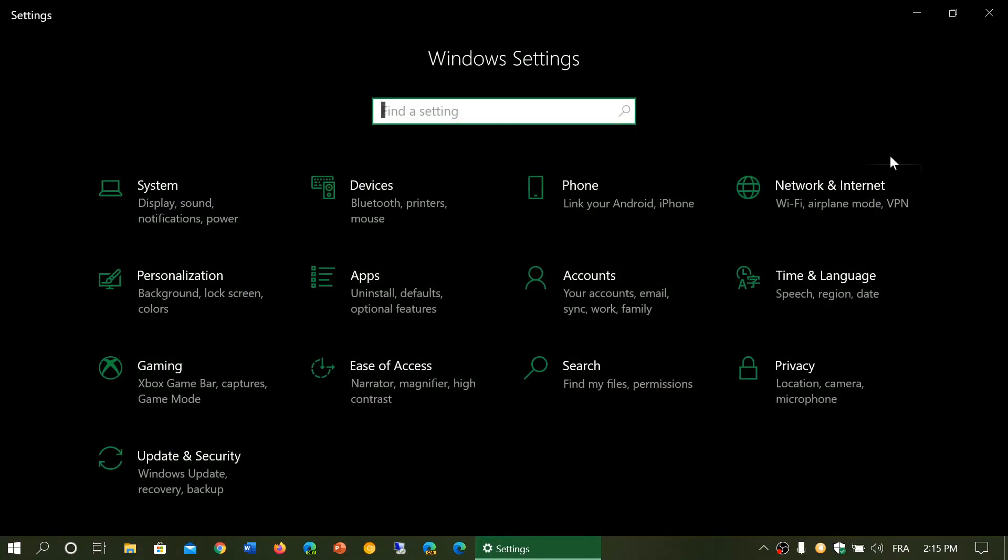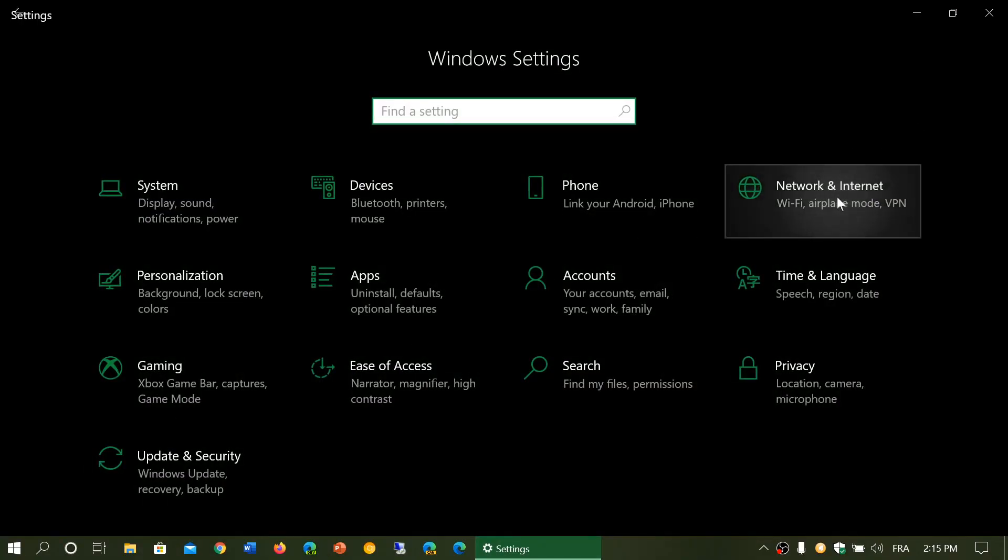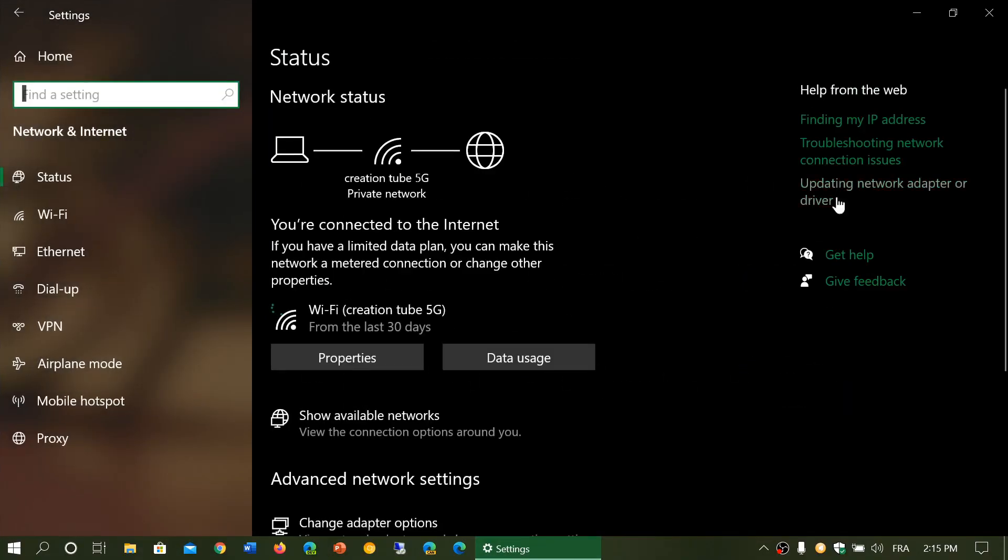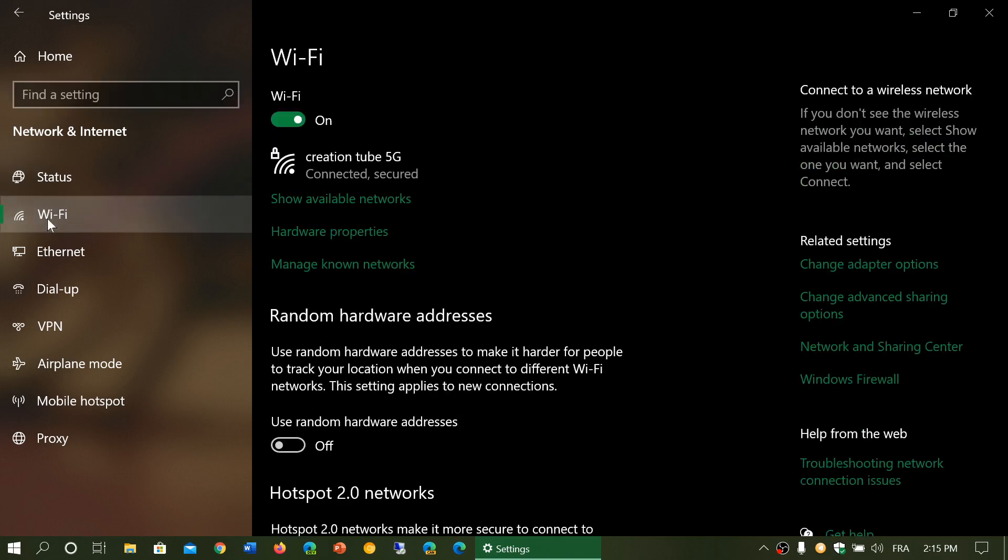Here you'll go into network and internet and go to the second option on the list on the left side of your screen, Wi-Fi.